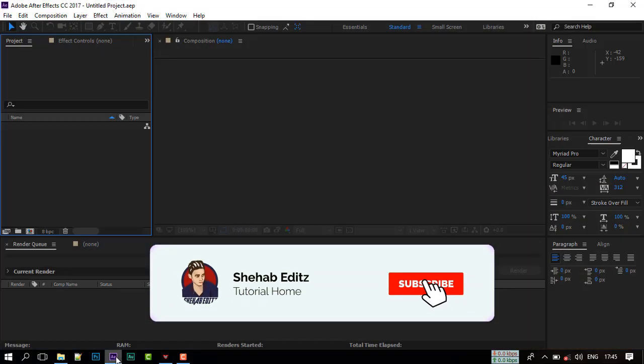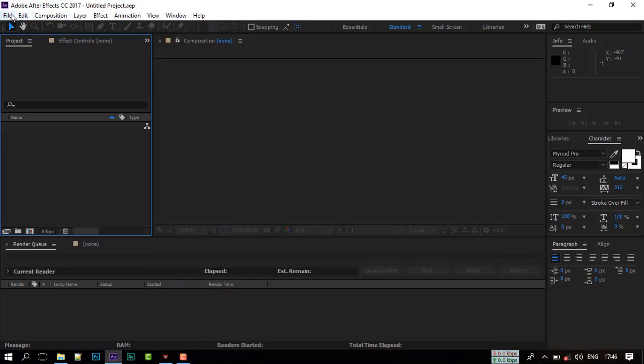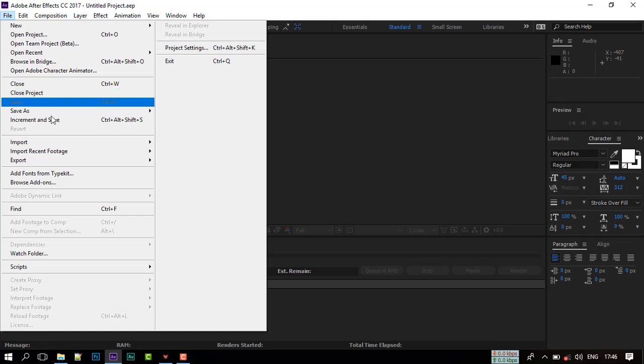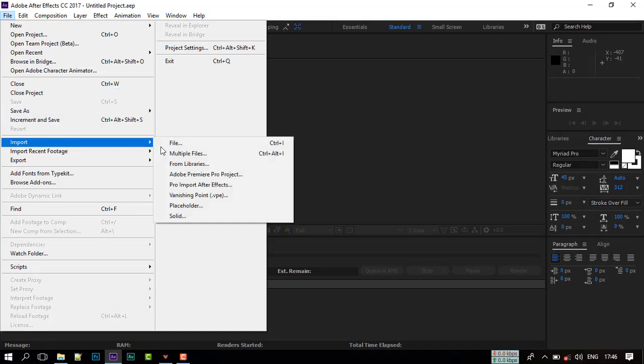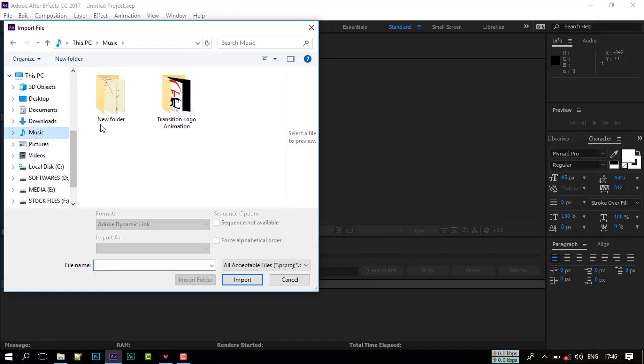First of all, open your After Effects and go to File, Import Project Files. You can download all files from the link in video description.